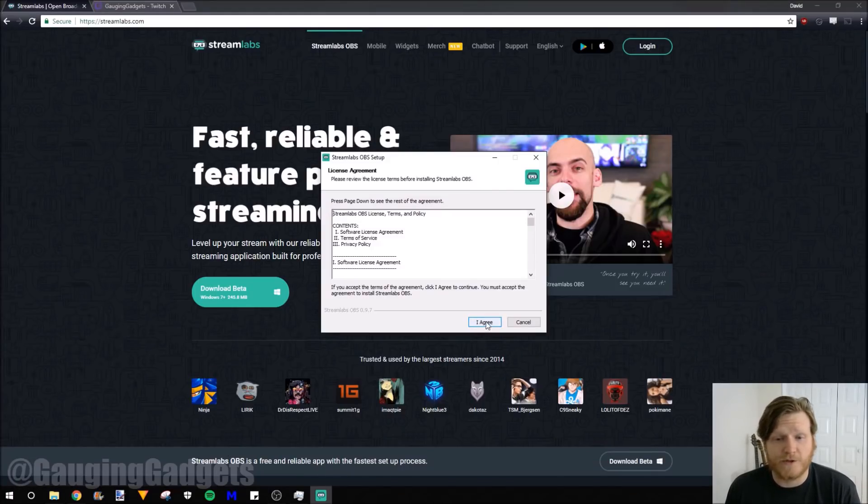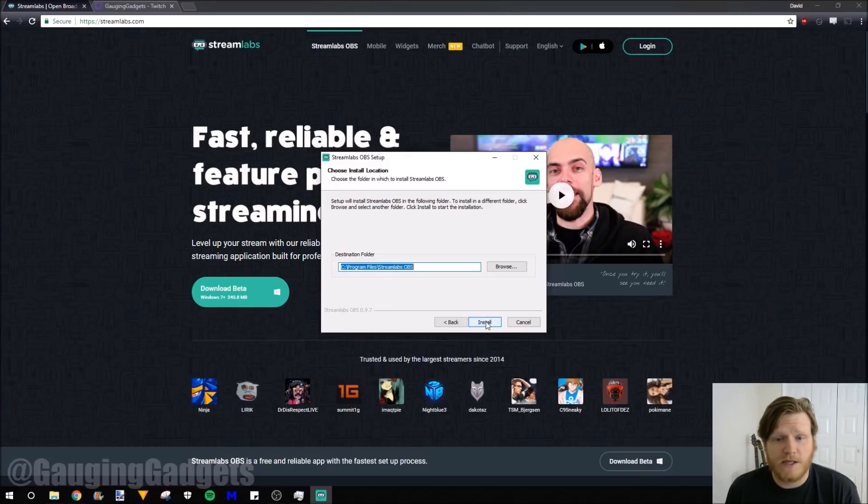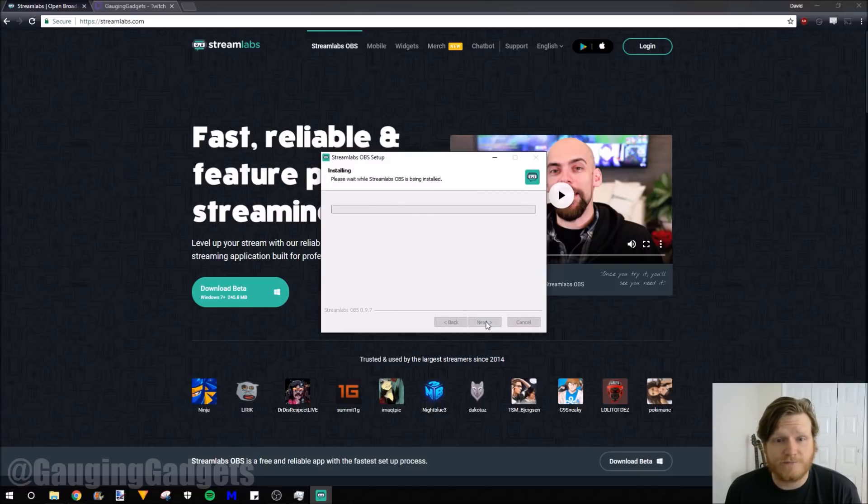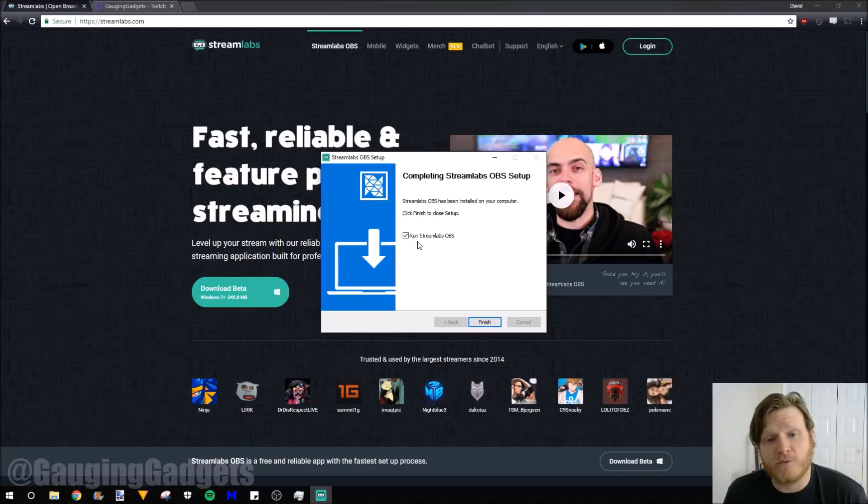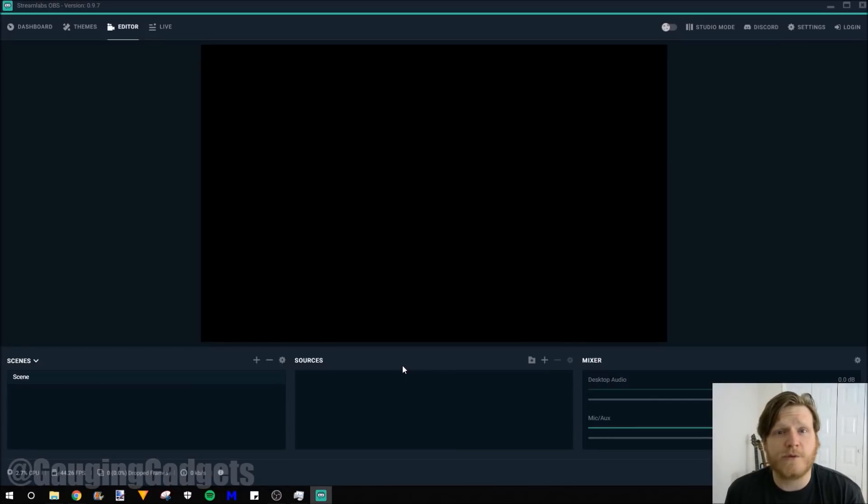We're going to agree to the terms, use the default location, and then finally once it's completed installing, make sure you have run Streamlabs OBS selected and then click finish.